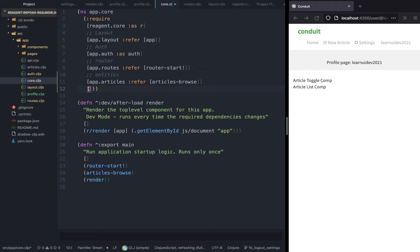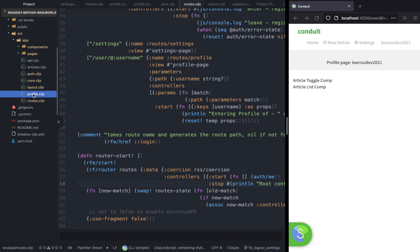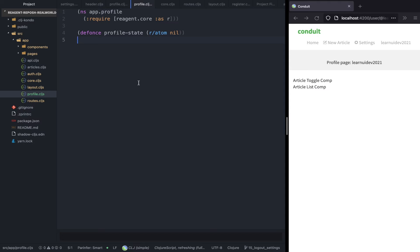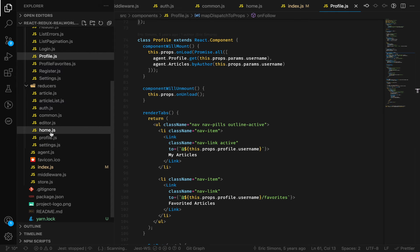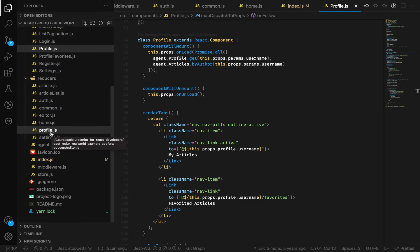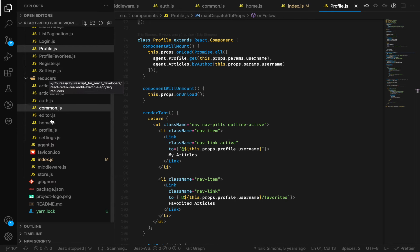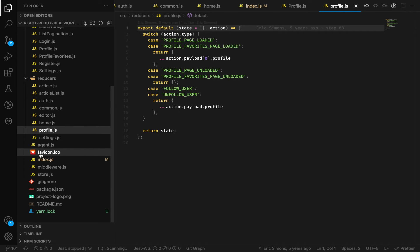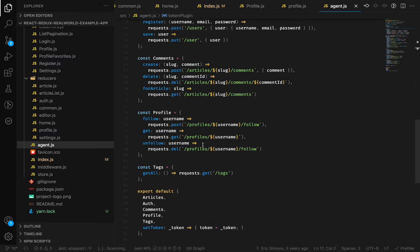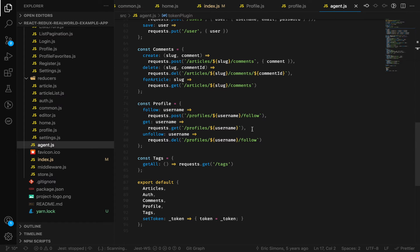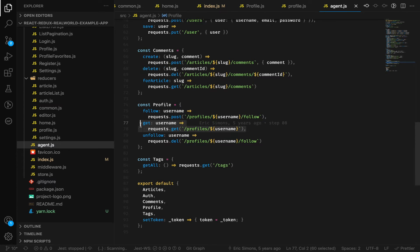Next, let's go ahead and see in the React code how this is implemented. In componentWillMount we are calling the get function from the profile to get method, passing the username. If you look at the agent profile dot get, we are calling profile slash username as a GET request. Next we are going to implement this in our ClojureScript codebase.